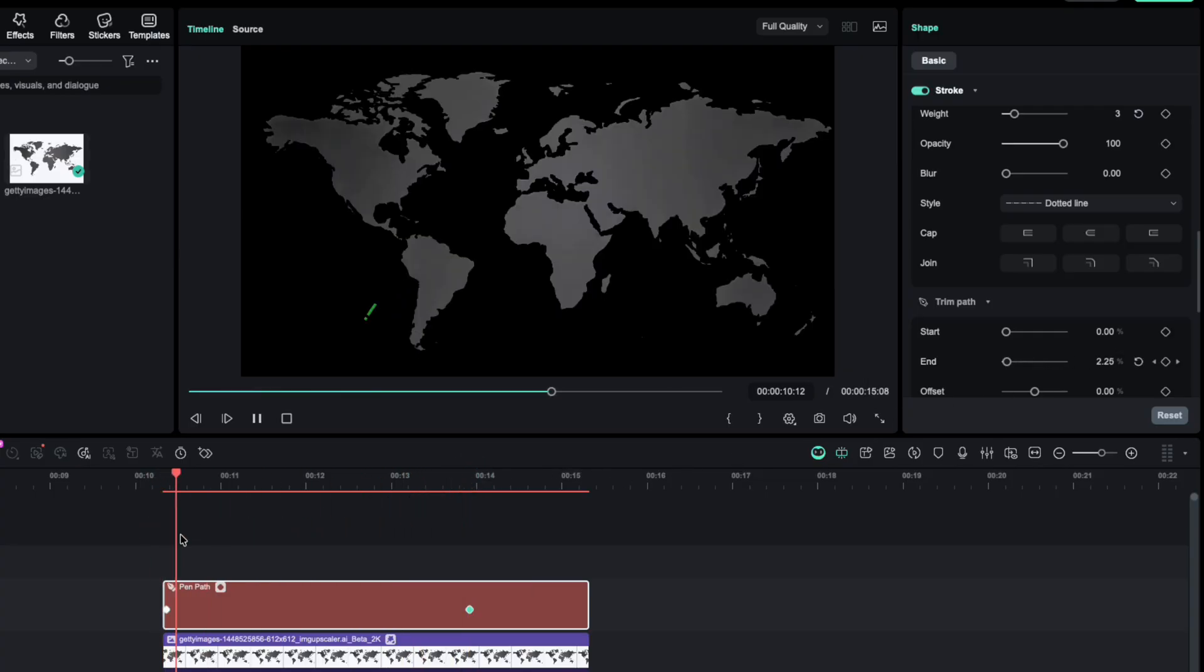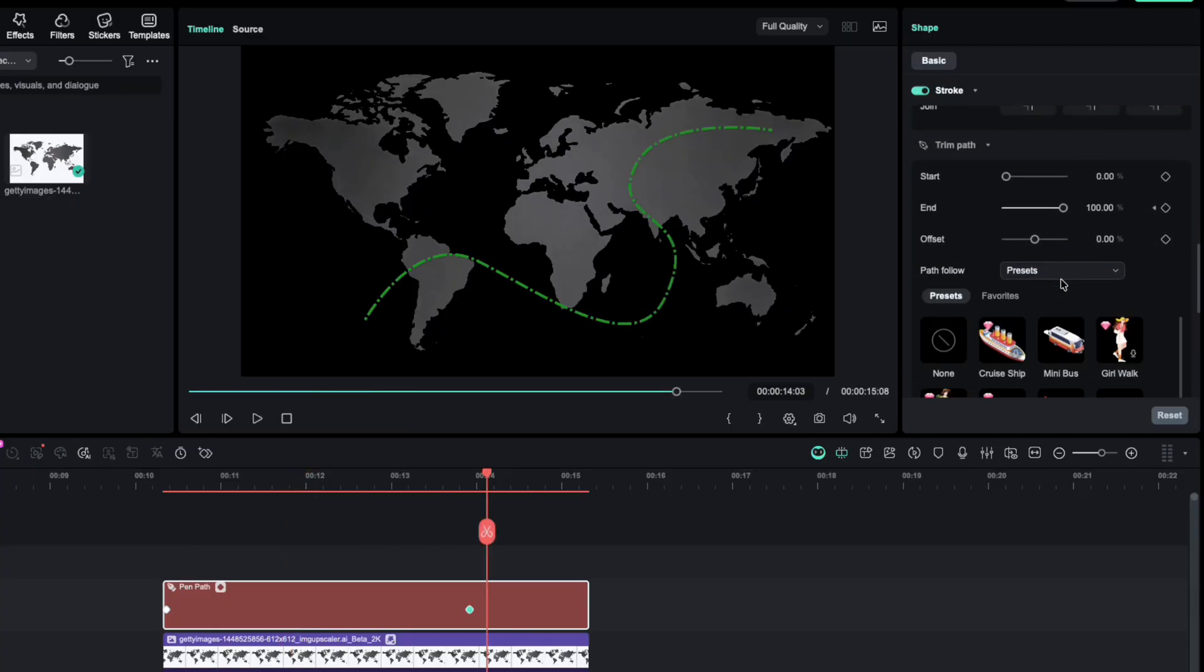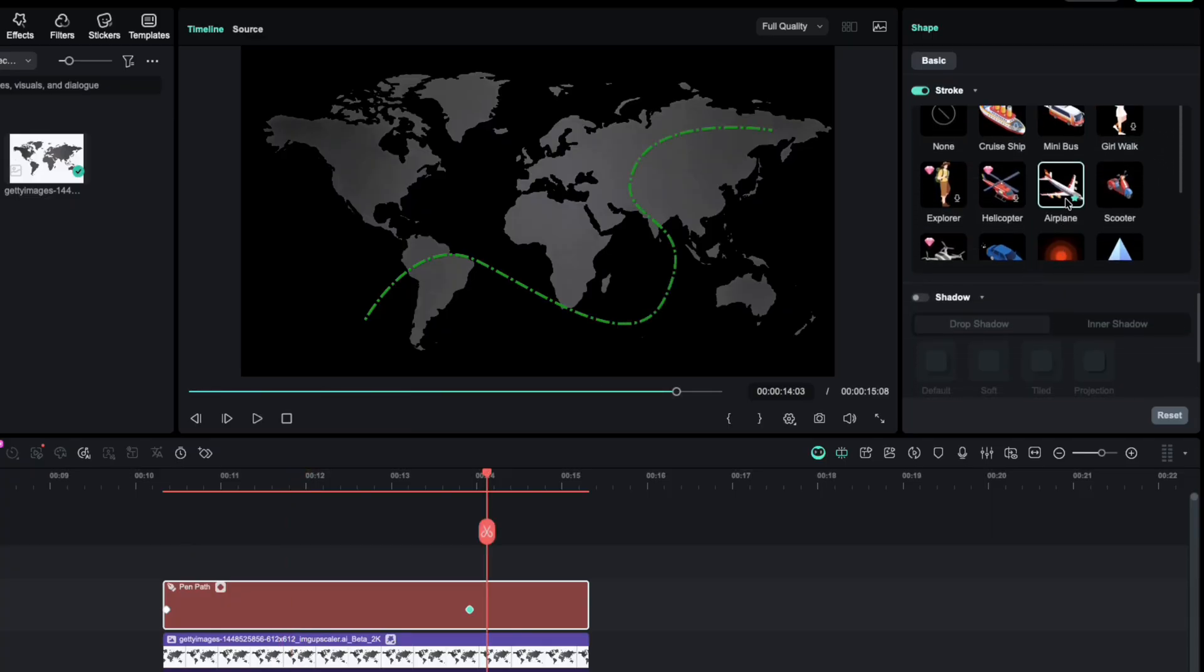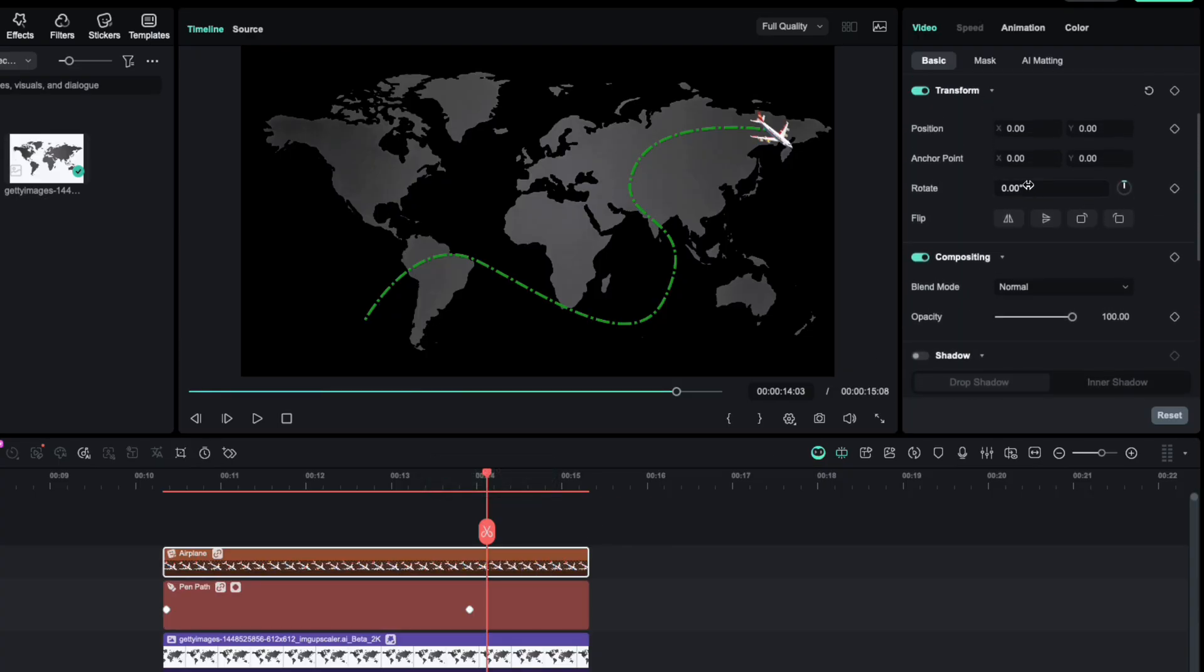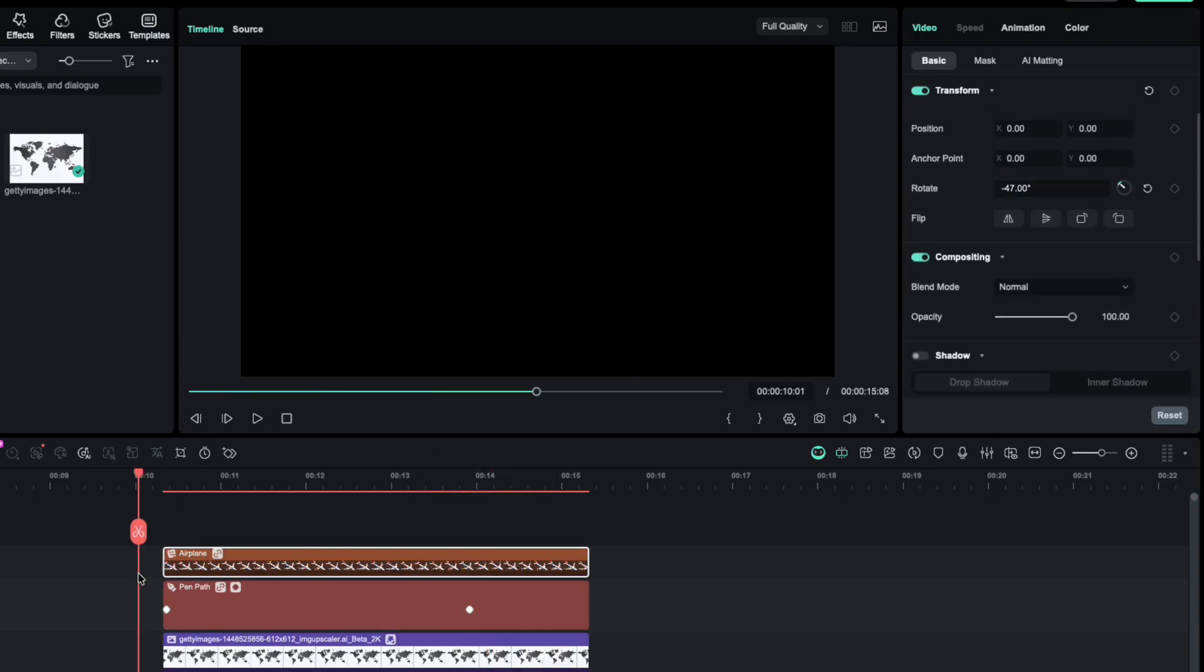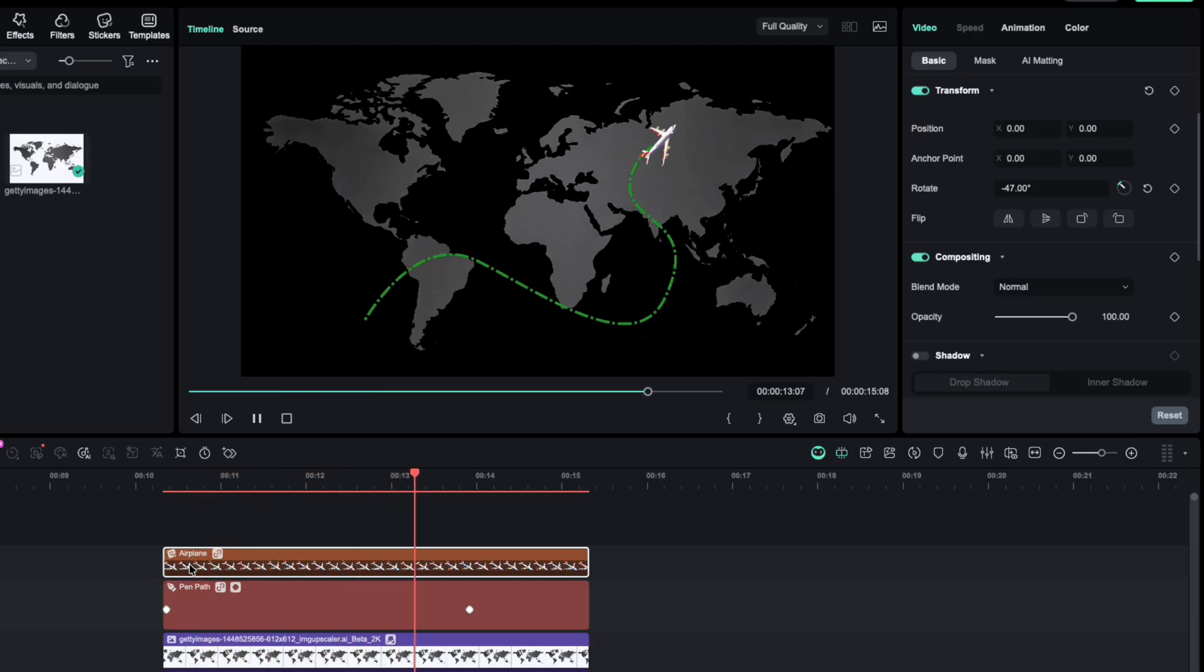To make it more fun, let's add a plane. Go to Follow Path, pick the airplane icon from Preset, and click Link. The plane now follows the line perfectly. Time to preview the animation.